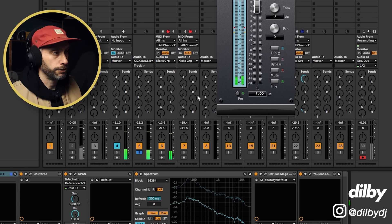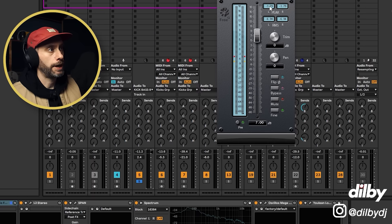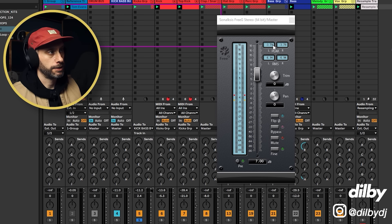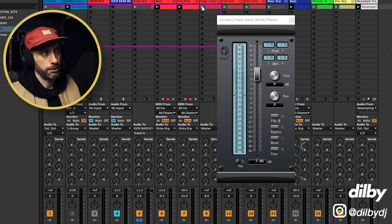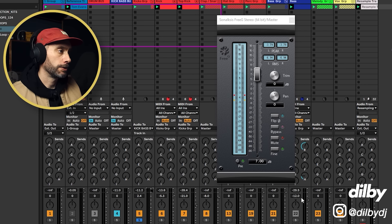All right, that'll do. So we're at minus 3.8 or minus 4. So now we're going to solo the bass.